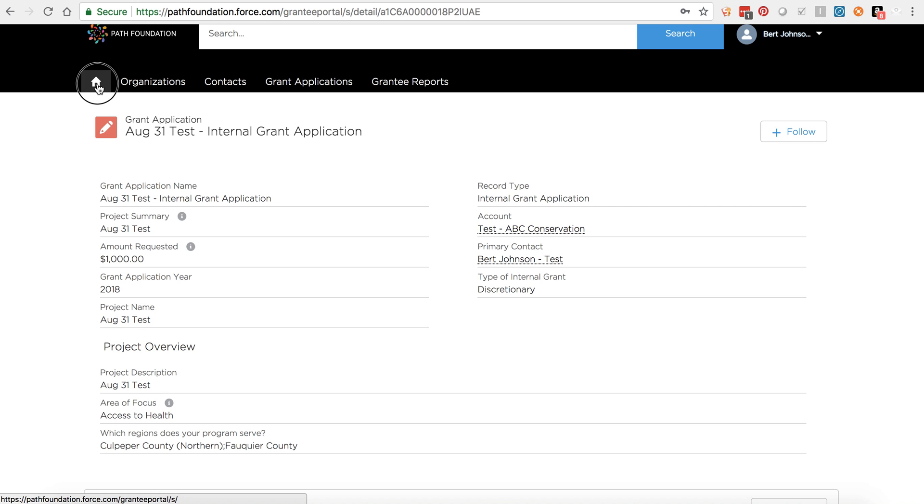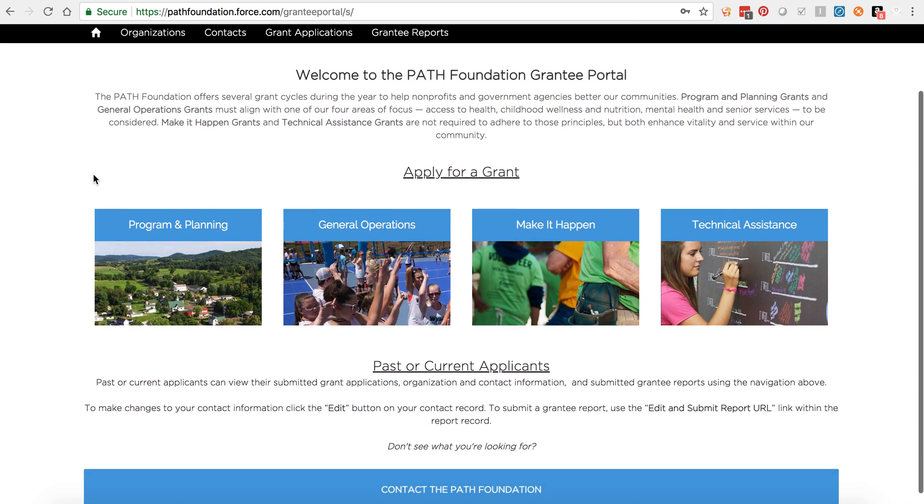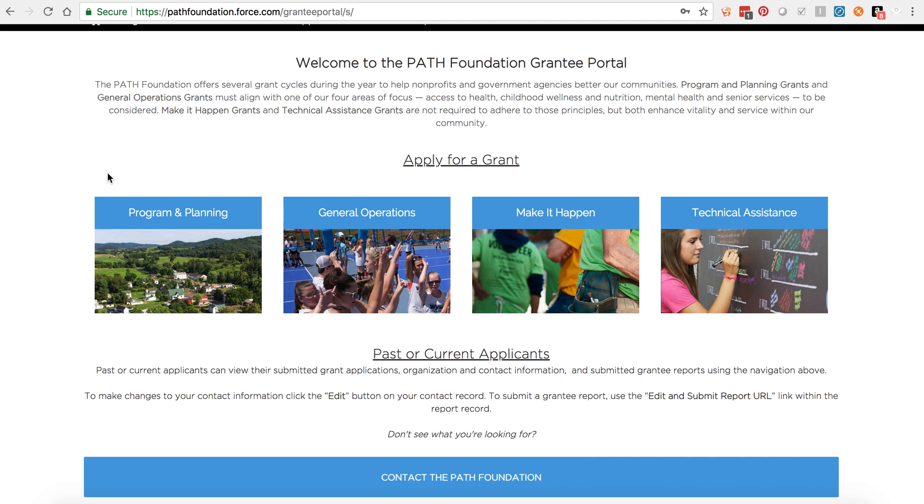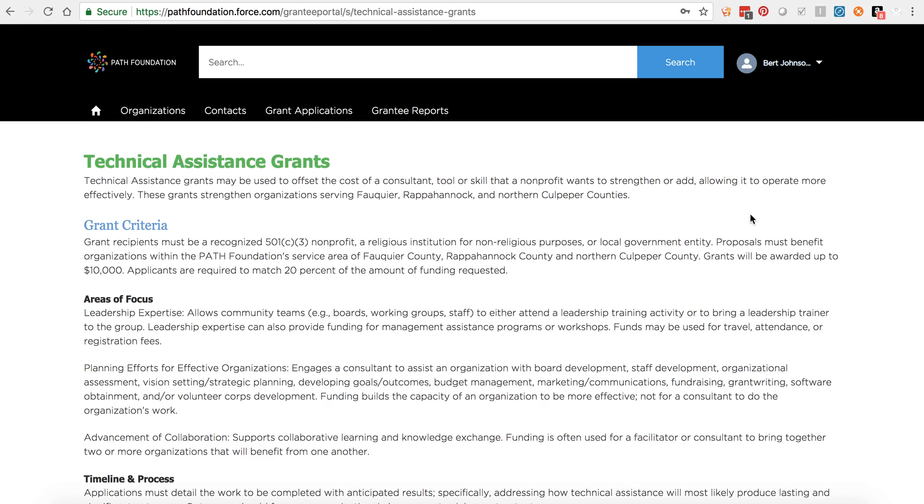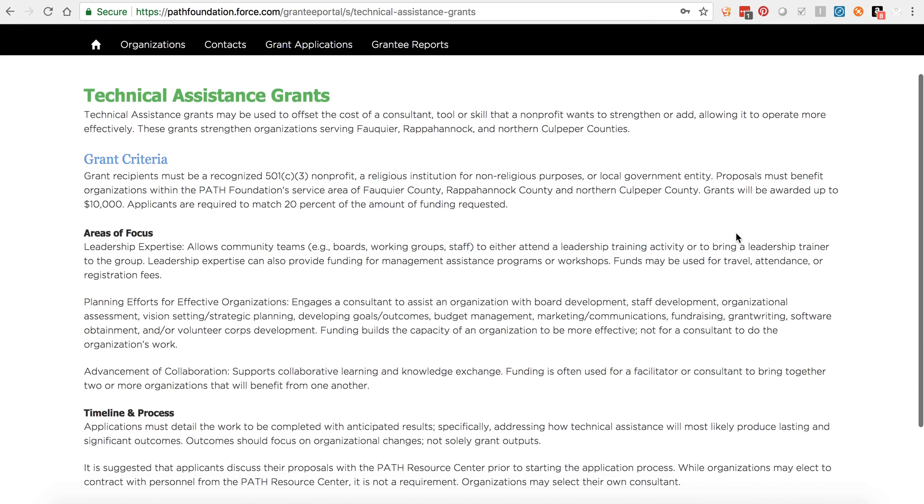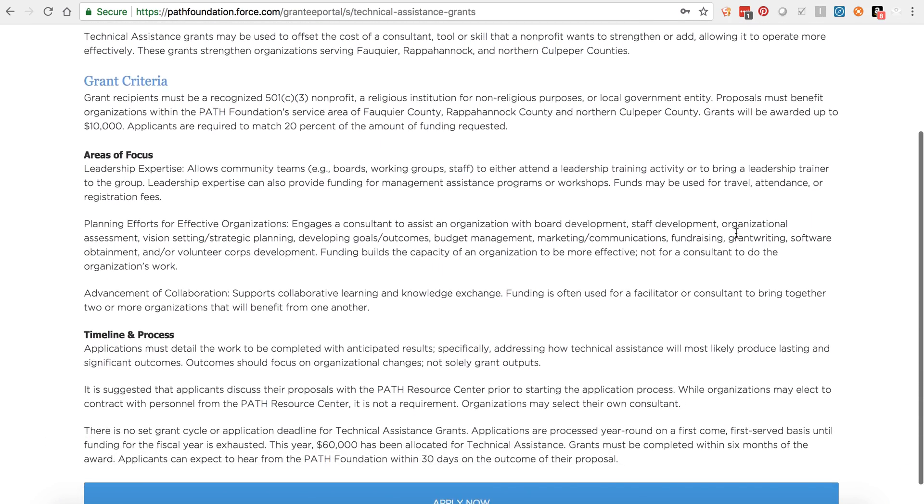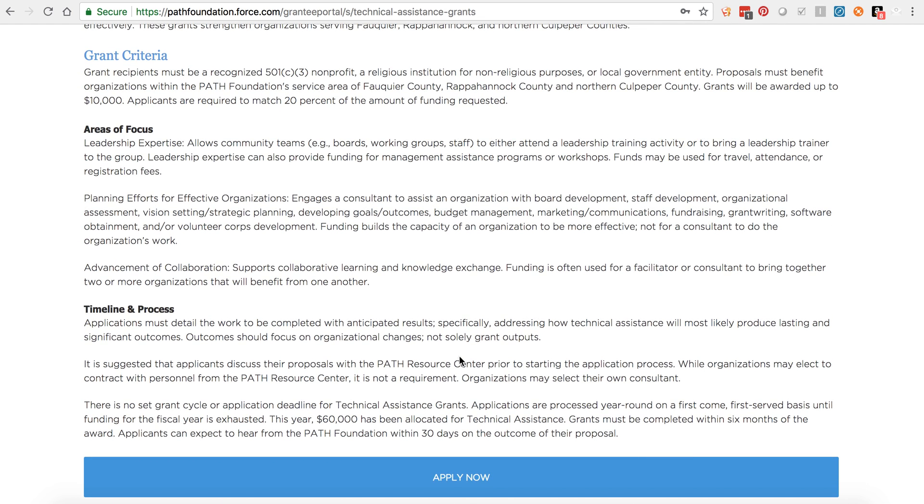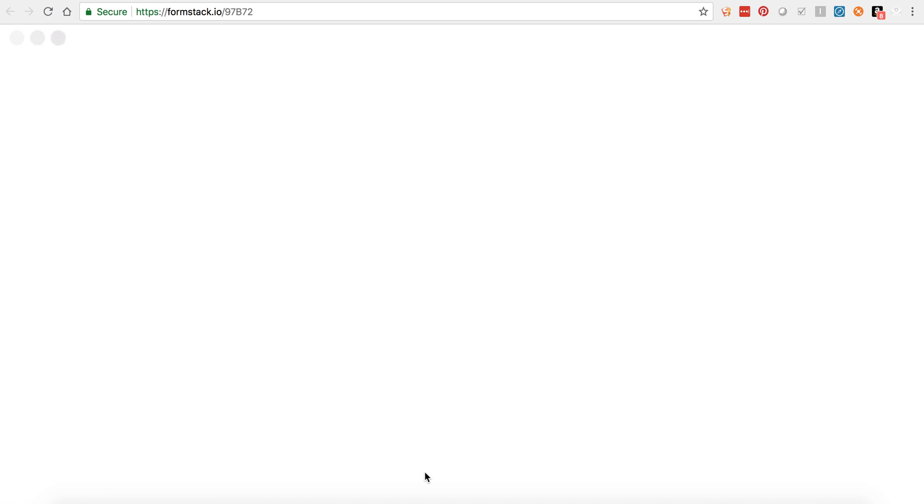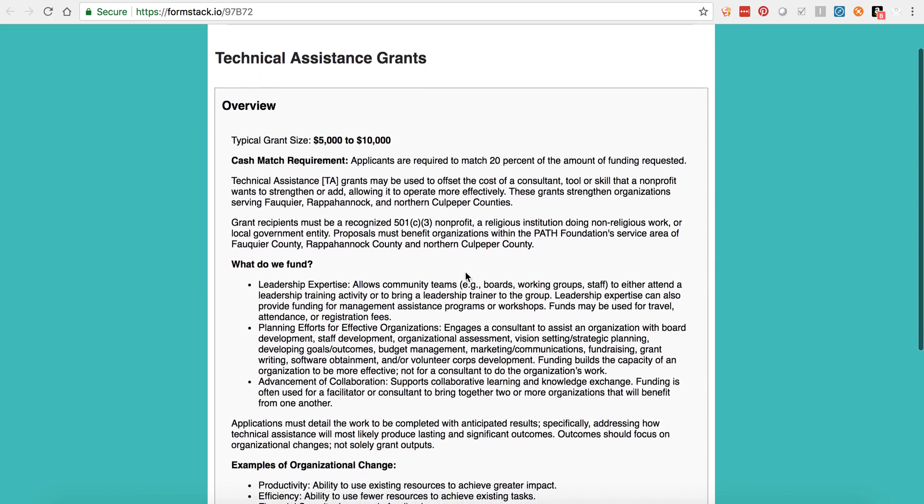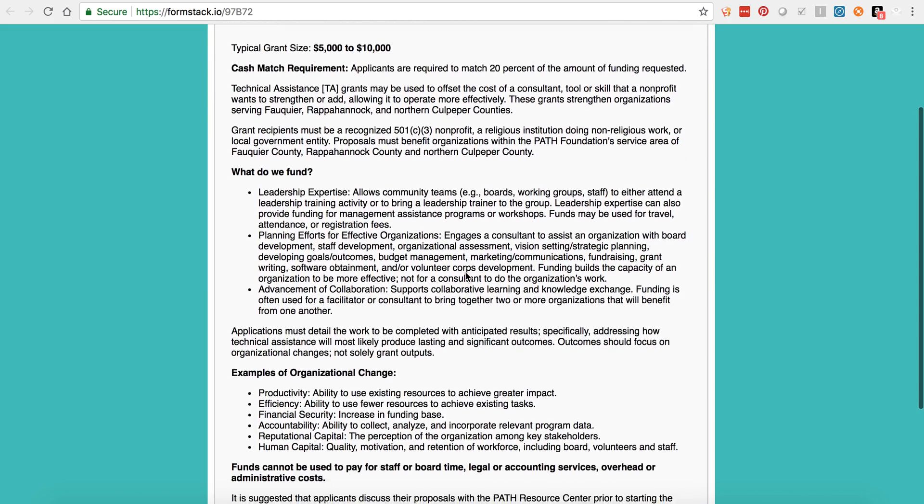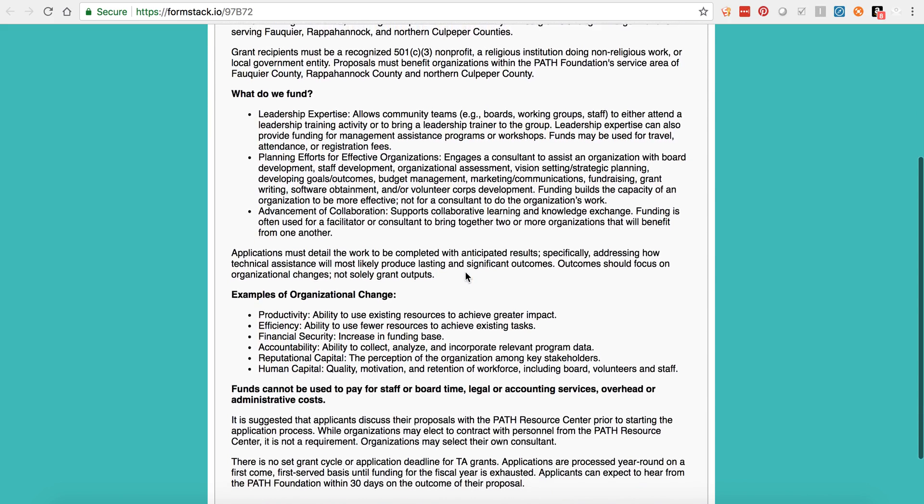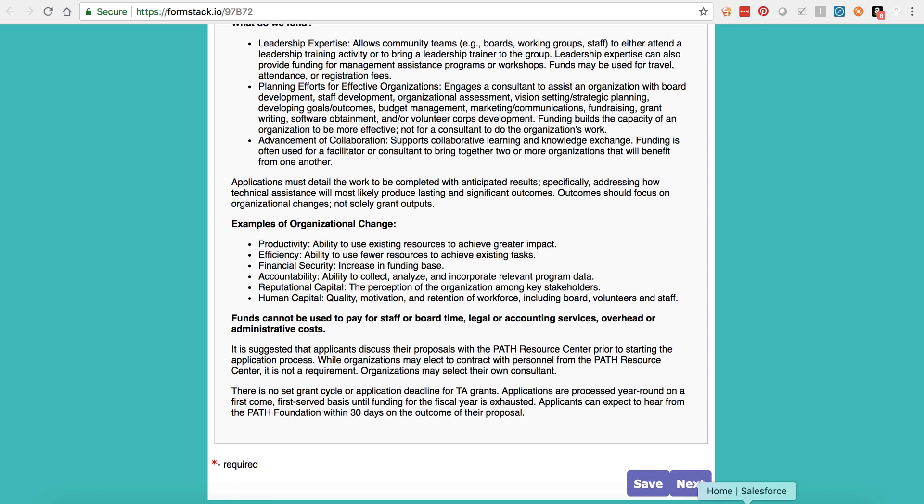To submit a new grant application, navigate to the home page and click the tile corresponding to the grant you'd like to apply for. Review the requirements of the grant and if your organization meets them, click on the Apply Now link at the bottom of the page. This will open a new browser tab that contains the application. The first page of each application contains information you'll need to review before you begin. Please review it and then click Next to continue.